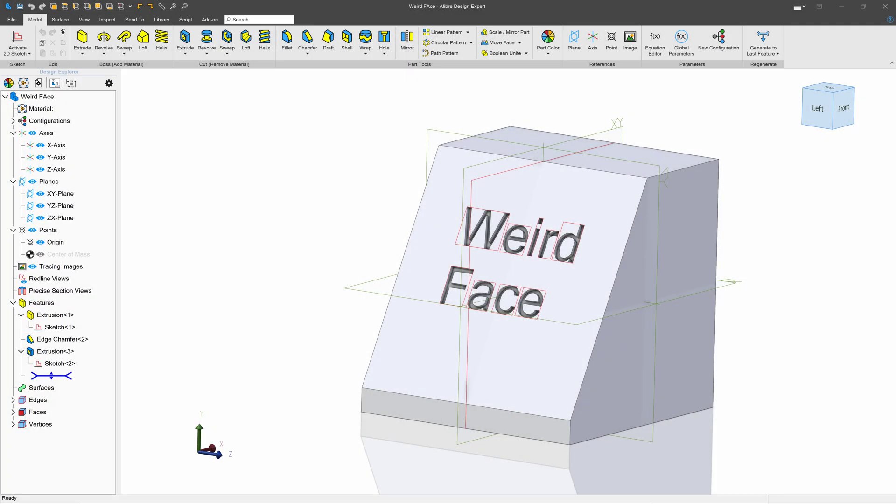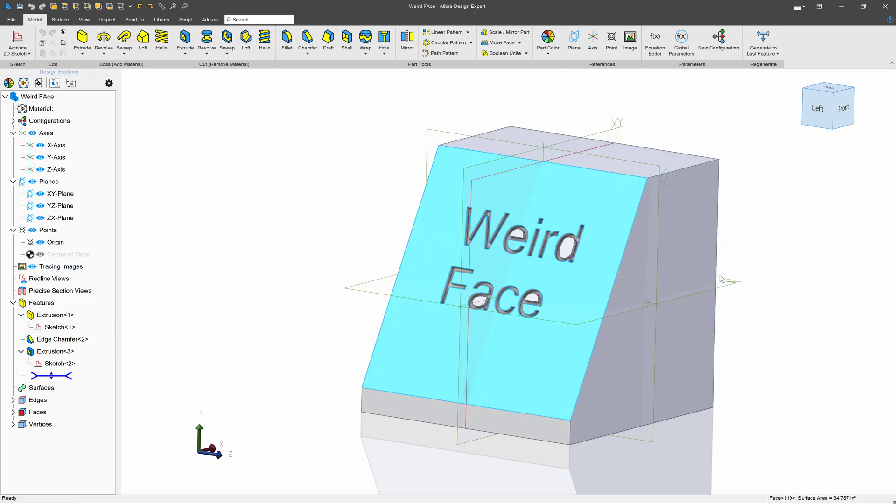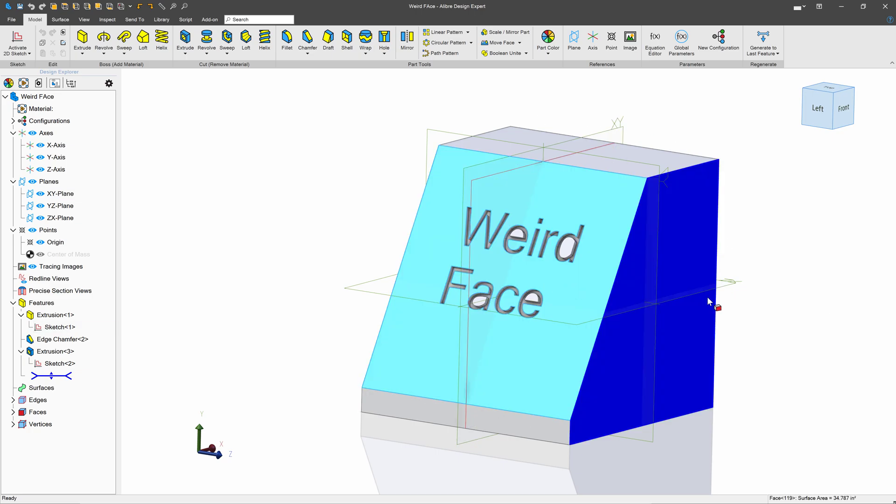I received another question from a viewer about exporting DXFs. They've got a face that does not line up with any of the principal planes and are asking how do I get a view straight on to export a DXF from, based on the method that we did in the last video.